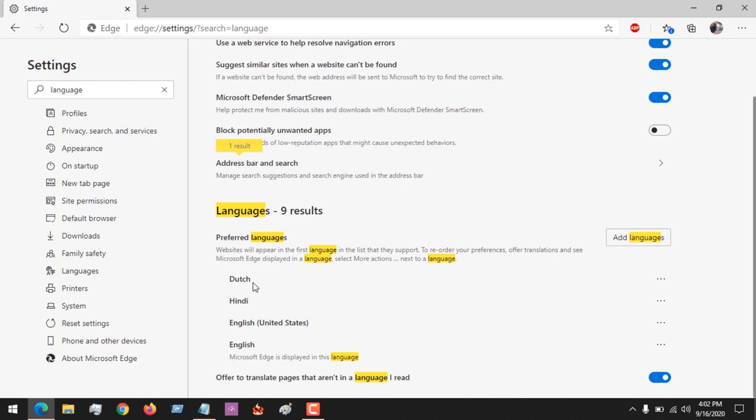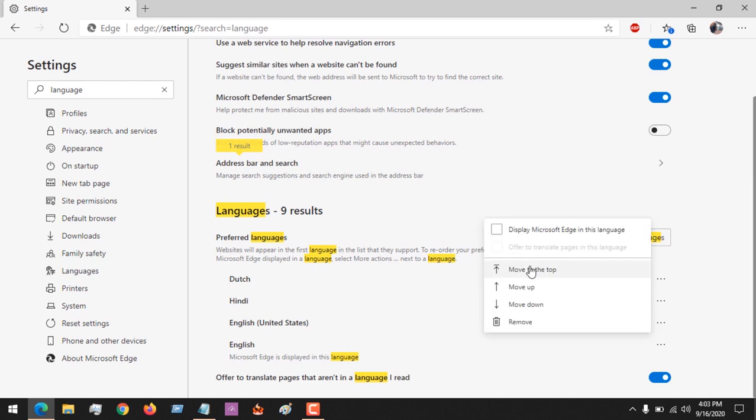So you could see Dutch now, these languages are arranged in order of priority. So after Dutch now, the next prioritized language is Hindi. So let's say I want to make English my first language.